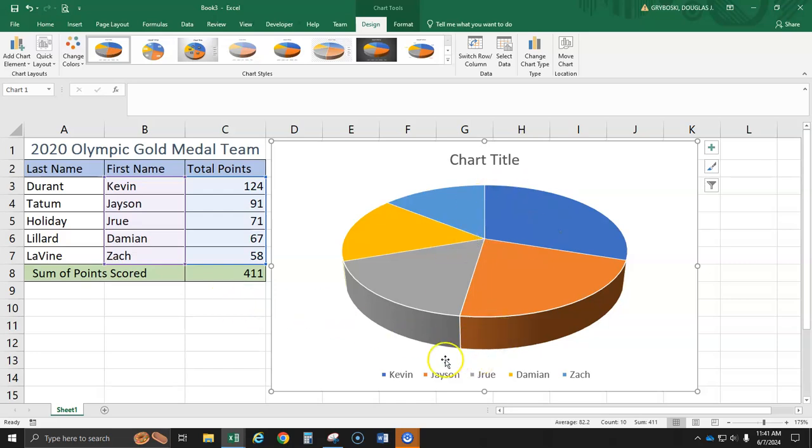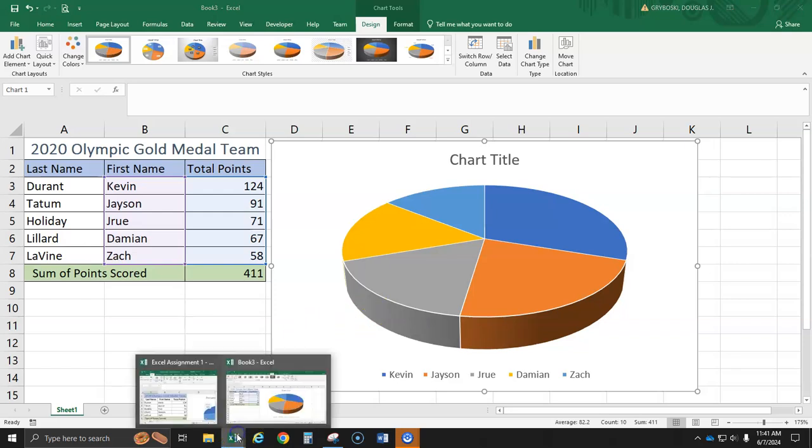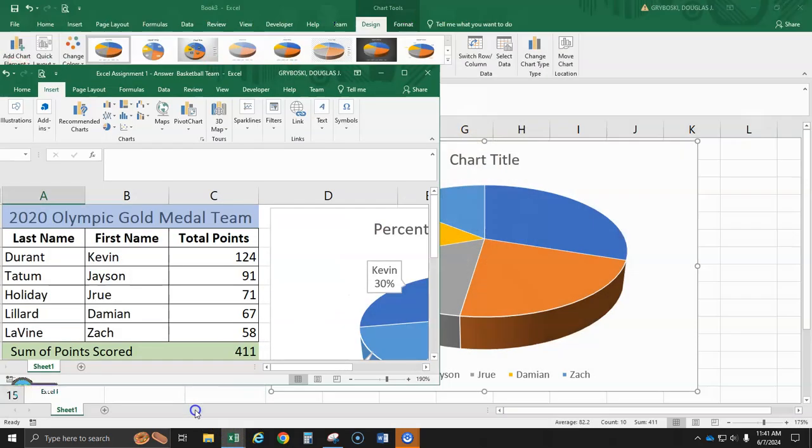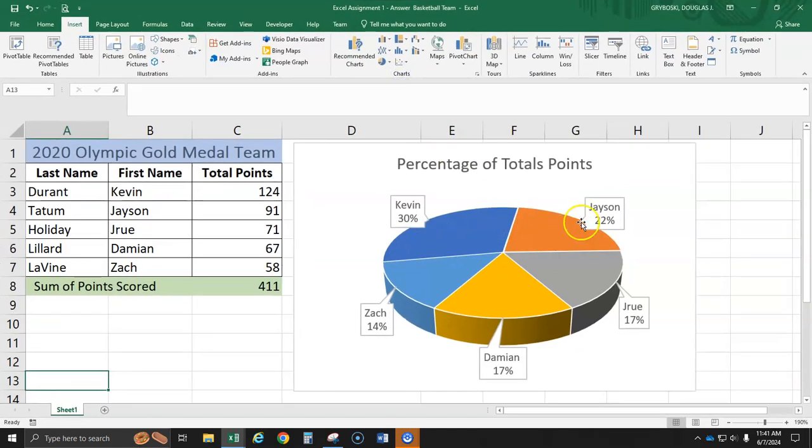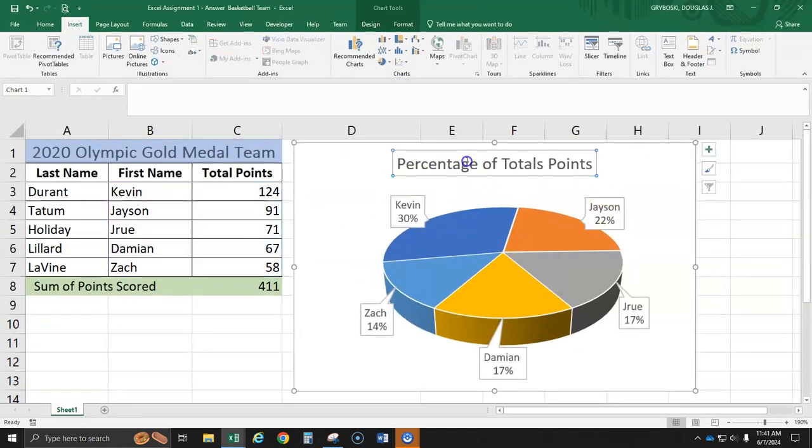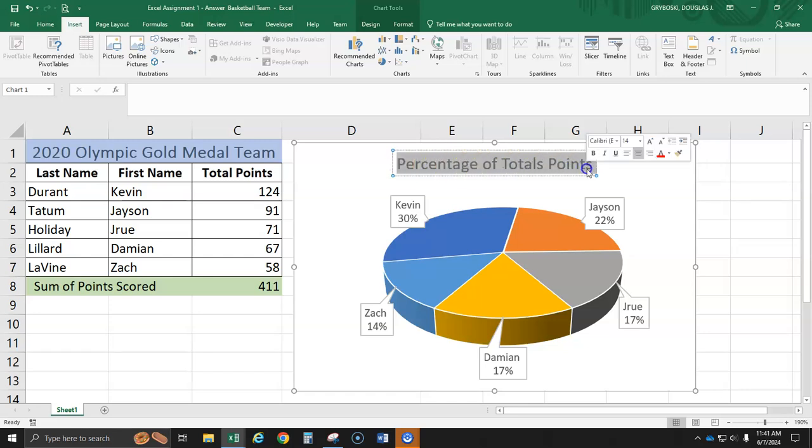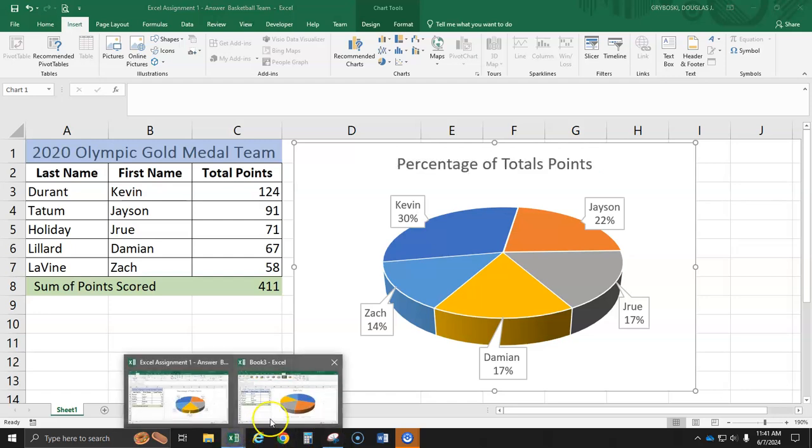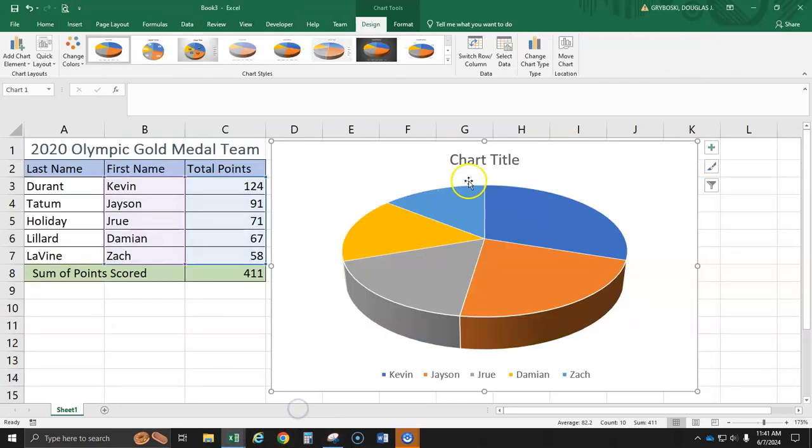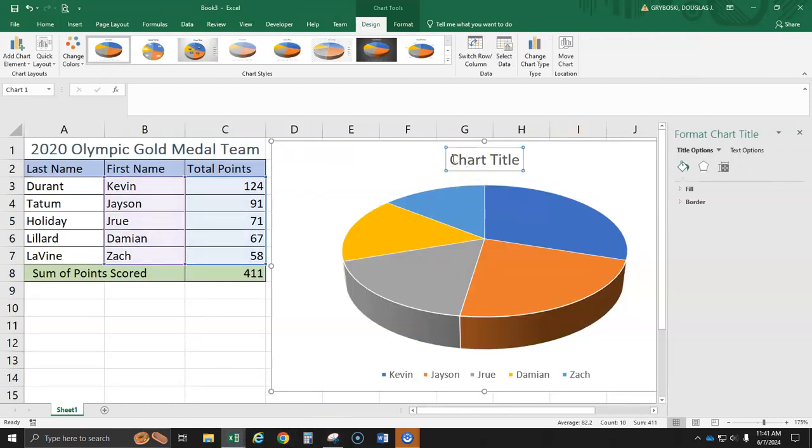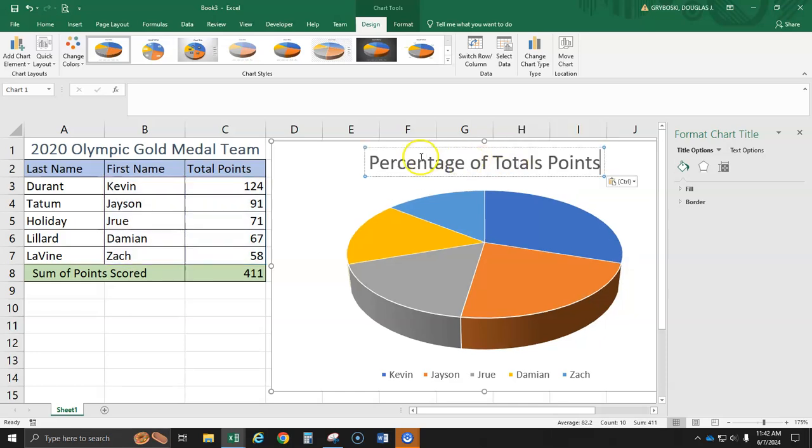All right, now I want the names like I have over here. I want it to look like this. First of all, percentage of totals. So I'm just going to go ahead and copy this. You all can type it. I'm going to copy that. Double click on the chart area. And I'll paste it. You all are just going to type this out. Percentage of total points.